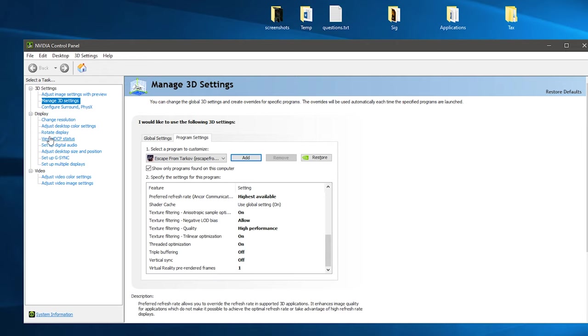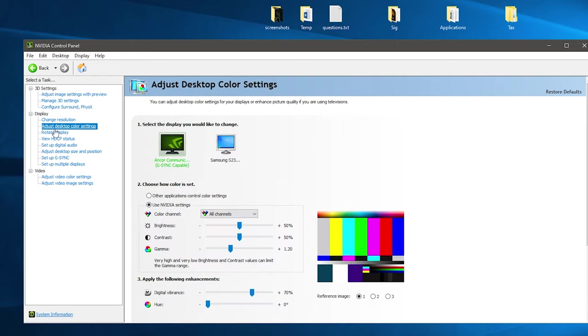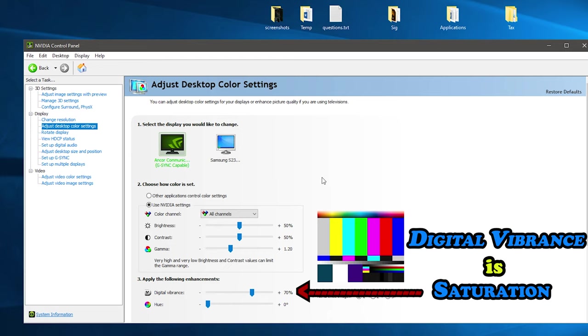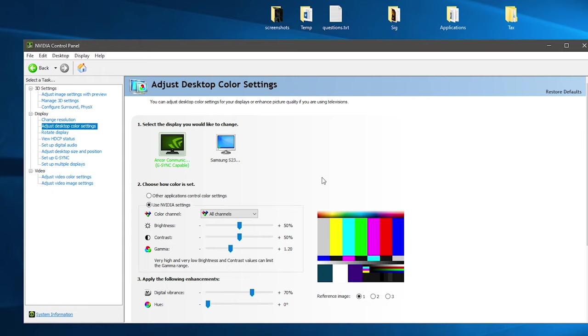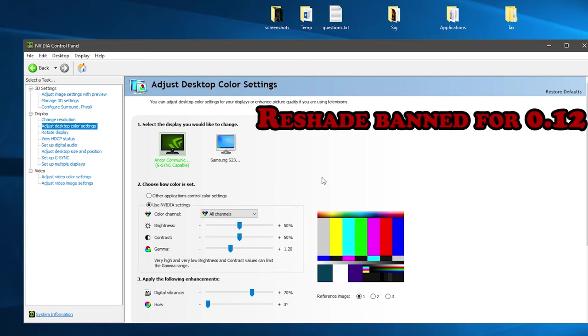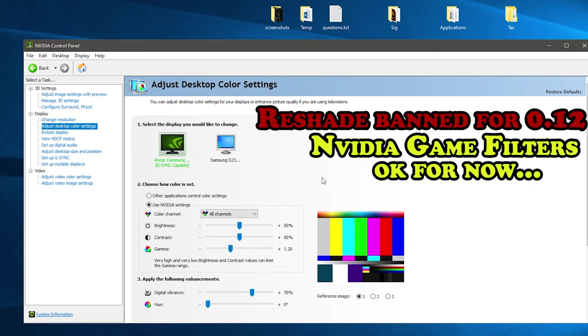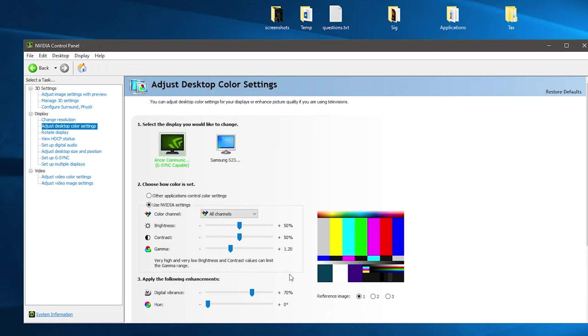Apply that and then you want to dive over to the adjust desktop color settings. Now these are the settings that I recommend you play around with if you want a bit of saturation or brightness change within the game. As these settings should always be allowed within Nvidia control panel, however if you're using reshade it's banned, and in-game filtering from Nvidia may also be banned or changed down the track.